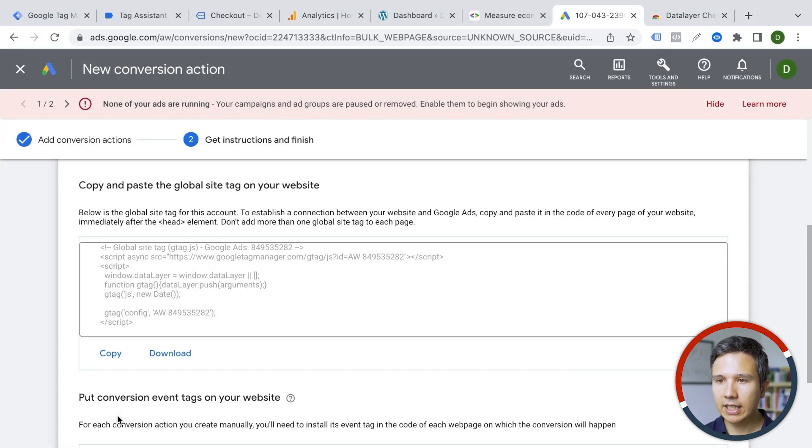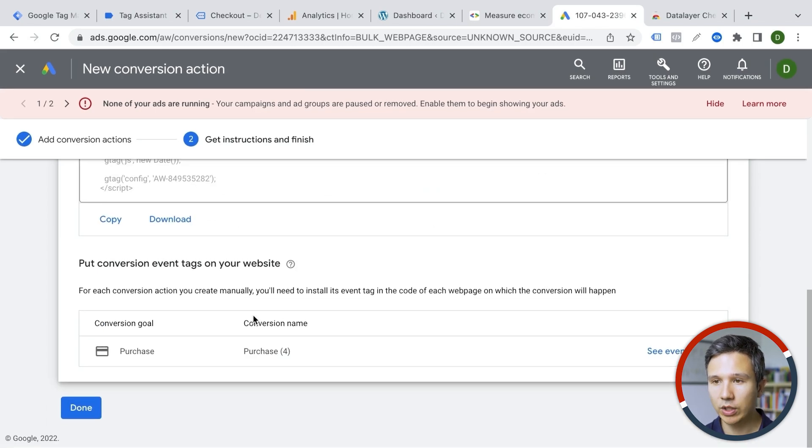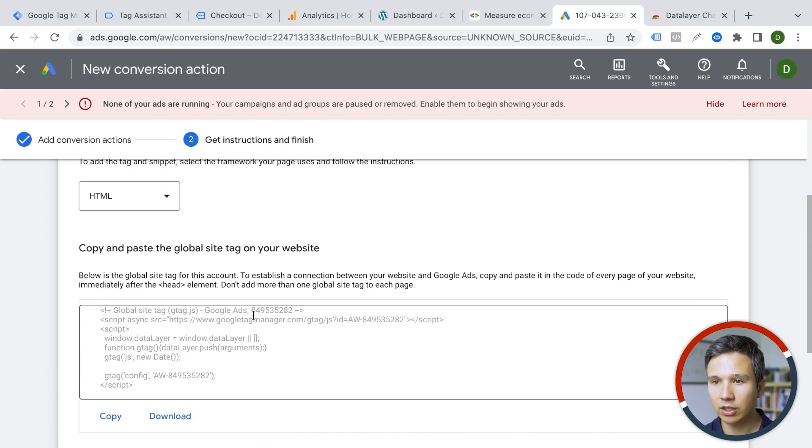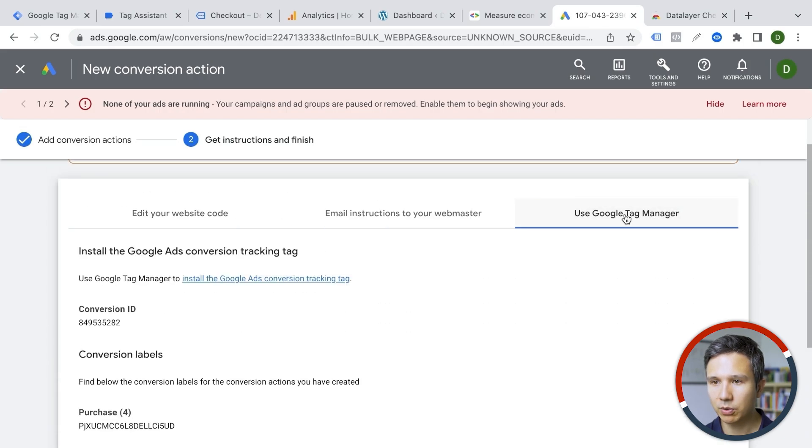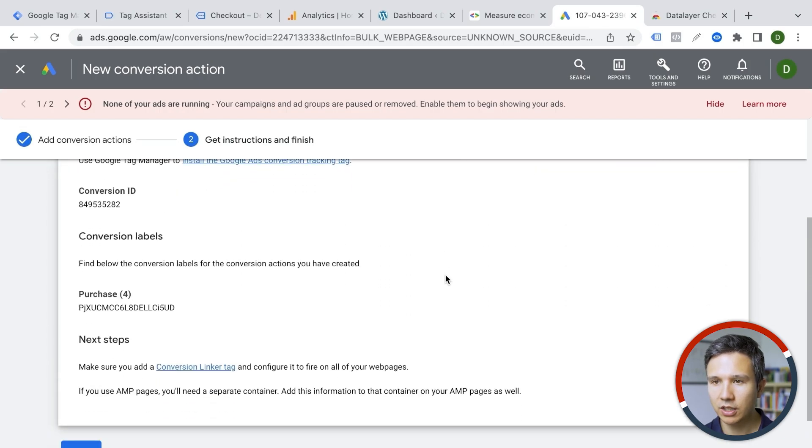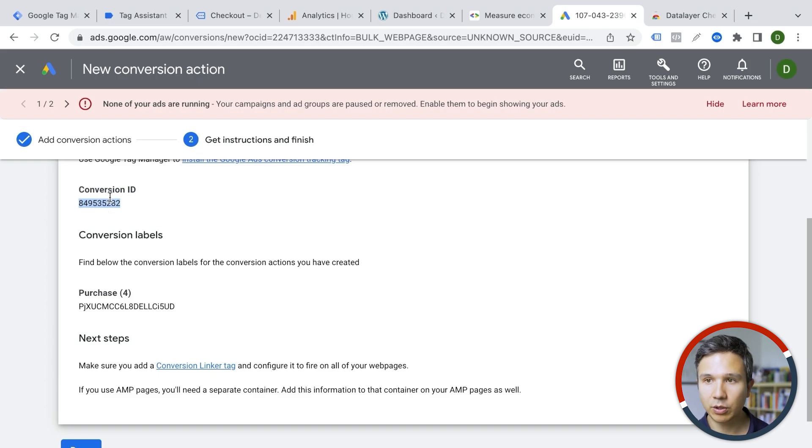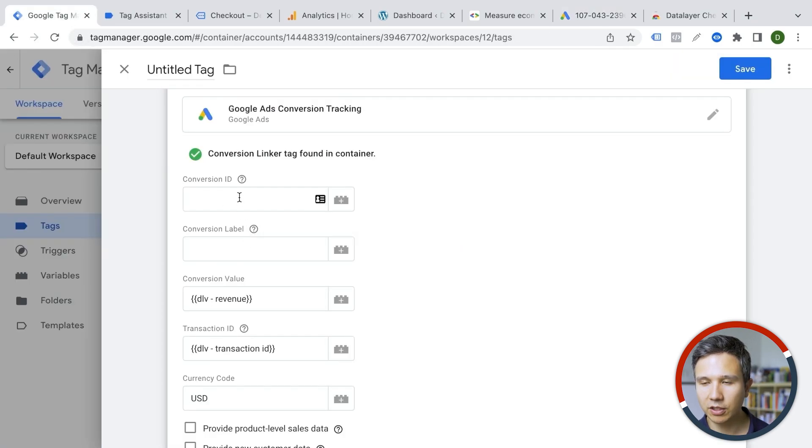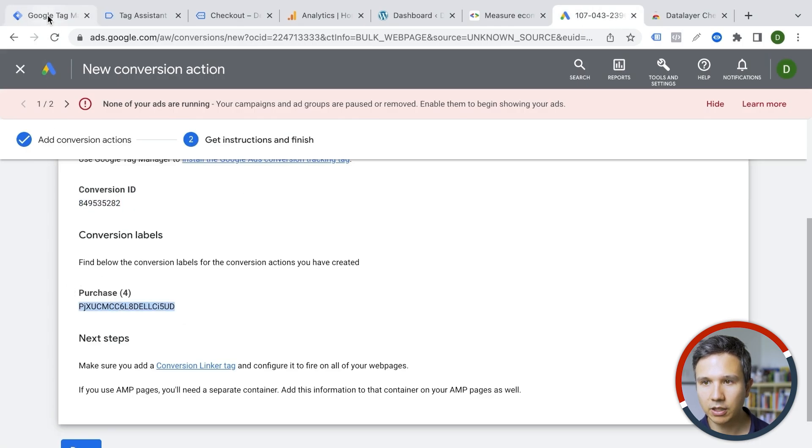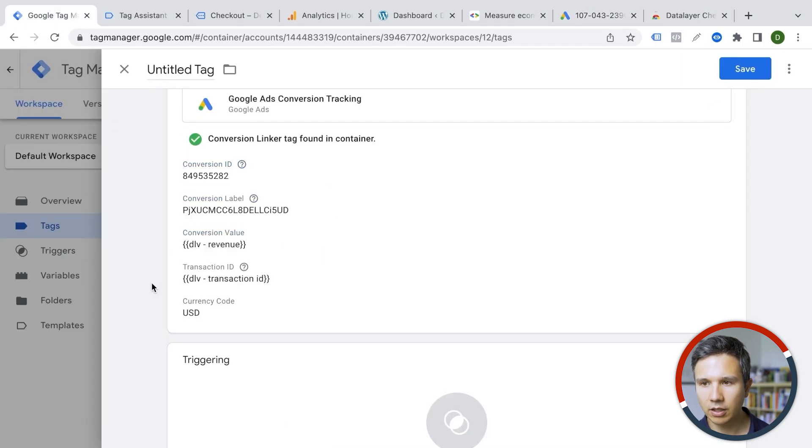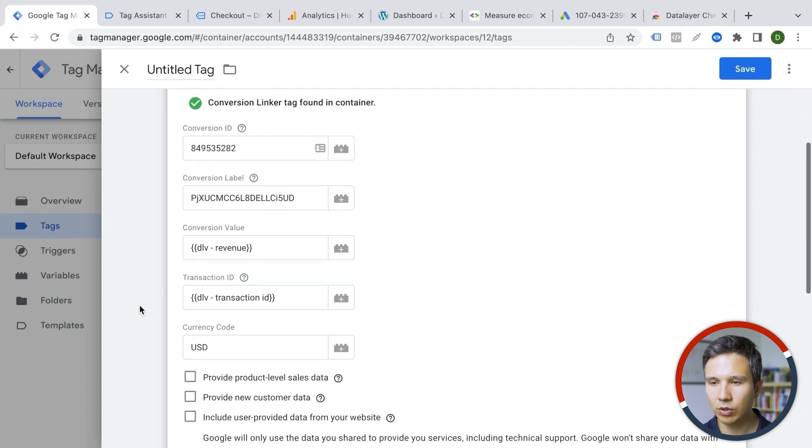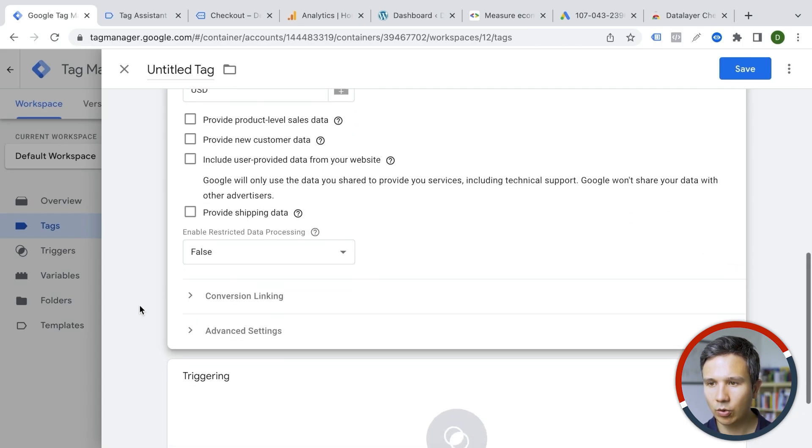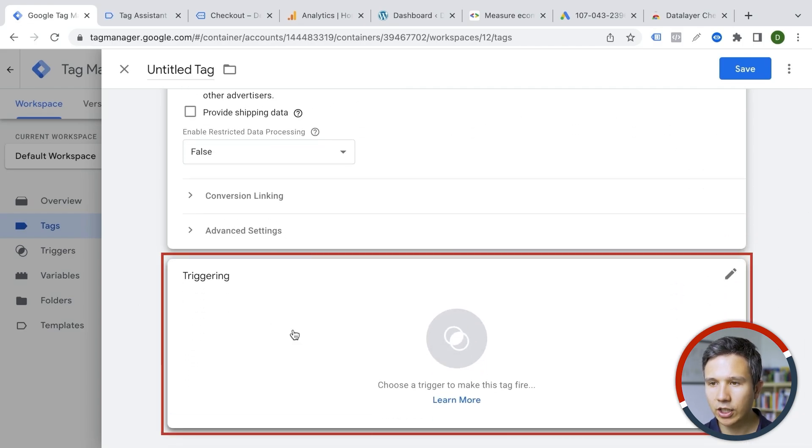Now the next step is to install your tracking code. Now this is the code that you would normally deploy on your website itself. But we are actually using Google Tag Manager. So we can go to this option and it will give us our conversion ID. So we're going to copy that and put that into our template as well as the conversion label here. And we should be able to now go on and look at the trigger options.